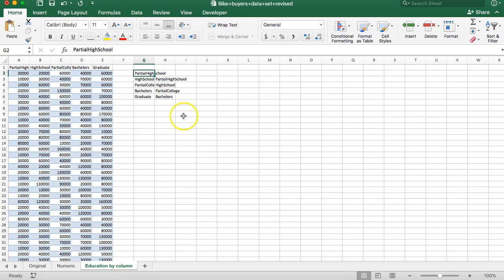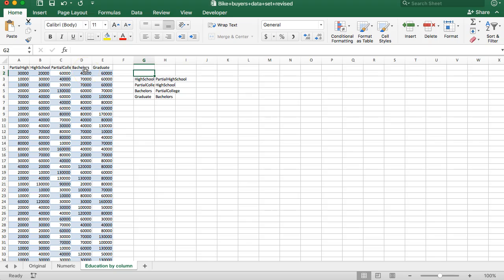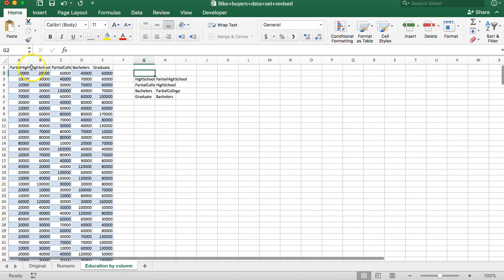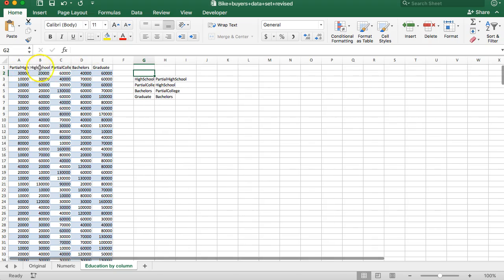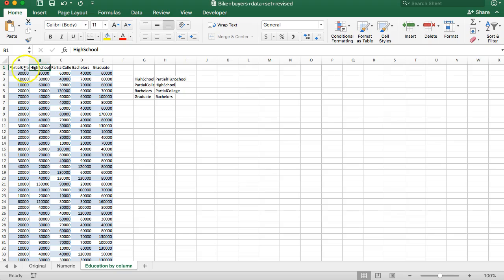So there are many different pairs we can compare. We can do partial high school to high school, partial high school to partial college, partial high school to bachelor's. We're not going to do all those because we believe there is some ordering here to education. I'm only going to compare one category to the other one next to it rather than do partial high school all the way to graduate.